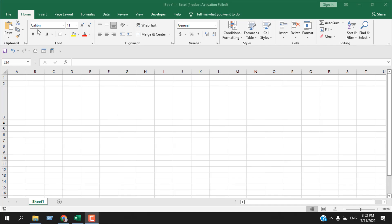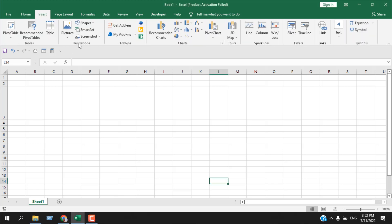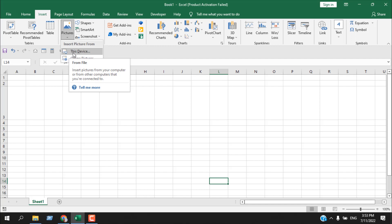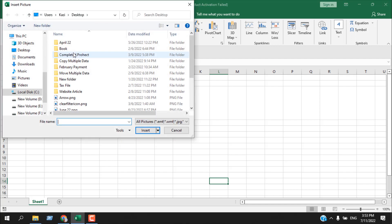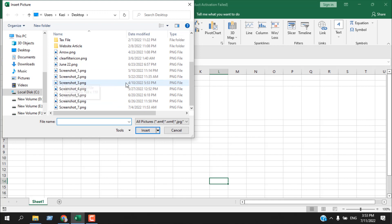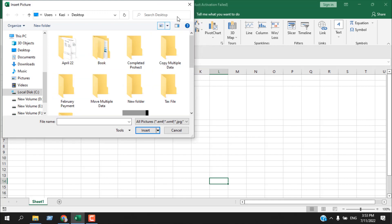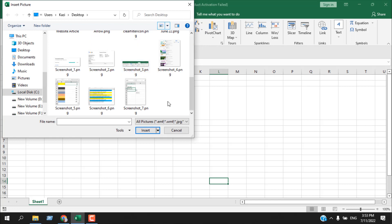To insert image, first you need to click on the Insert tab, and then under the Illustrations option you will have to either click on Pictures or click on the drop-down. Both will do the same, and then you will select Device. Once you select it, it will open up and you will need to navigate to the image. So let's insert this image here — select it and click Insert.